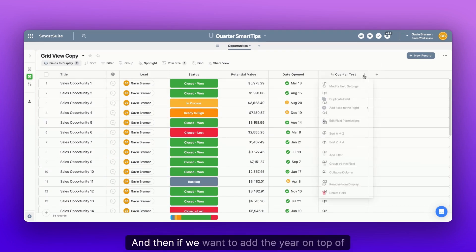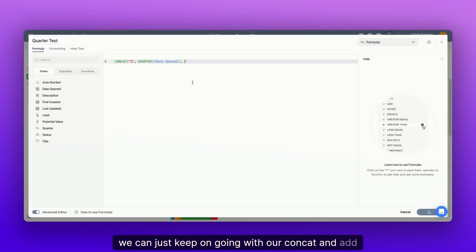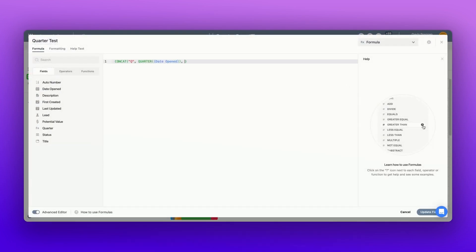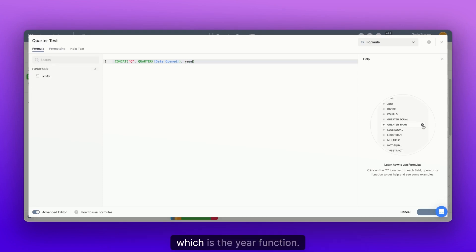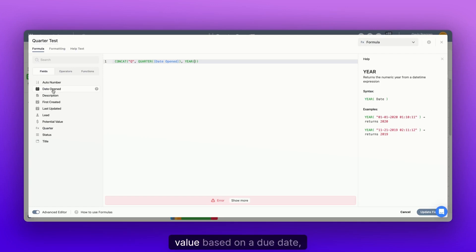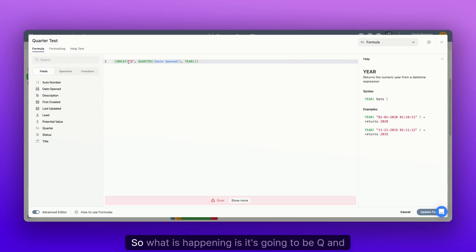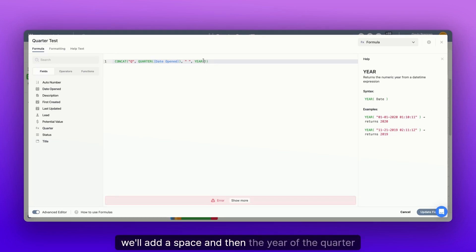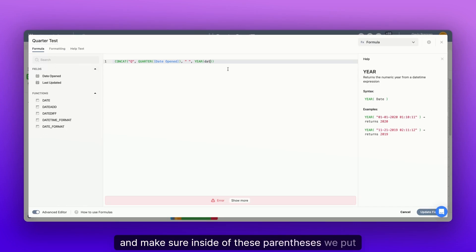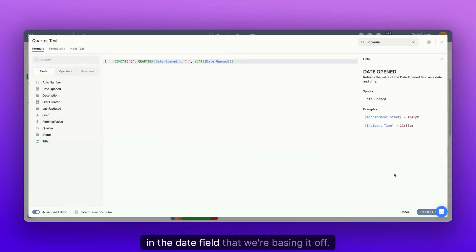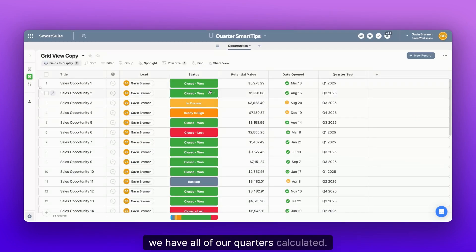And then if we want to add the year on top of that, we can just keep on going with our concat and add the other handy dandy function from SmartSuite, which is the year function. Now the year function, again, returns a numerical value based on a due date, but this time it returns the year. So what is happening is it's going to be Q and then the number of the quarter, and then maybe we'll add a space and then the year of the quarter and make sure inside of these parentheses, we put in the date field that we're basing it off of. And just like that, we have all of our quarters calculated.